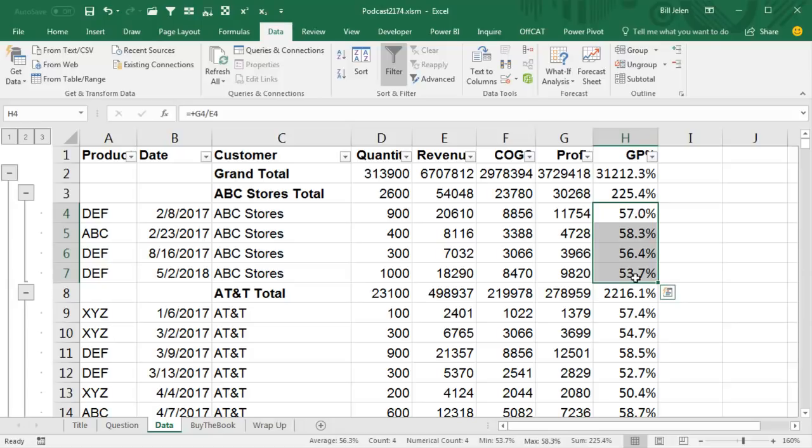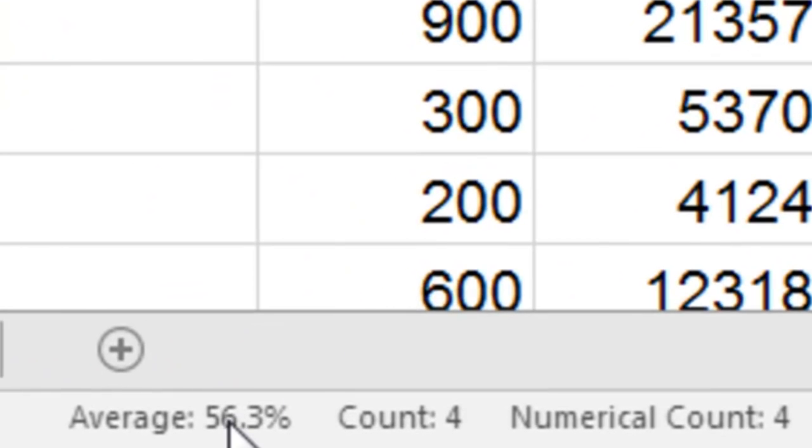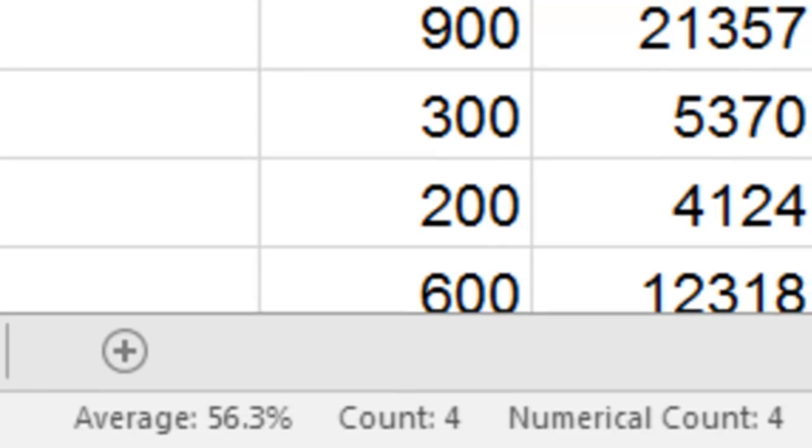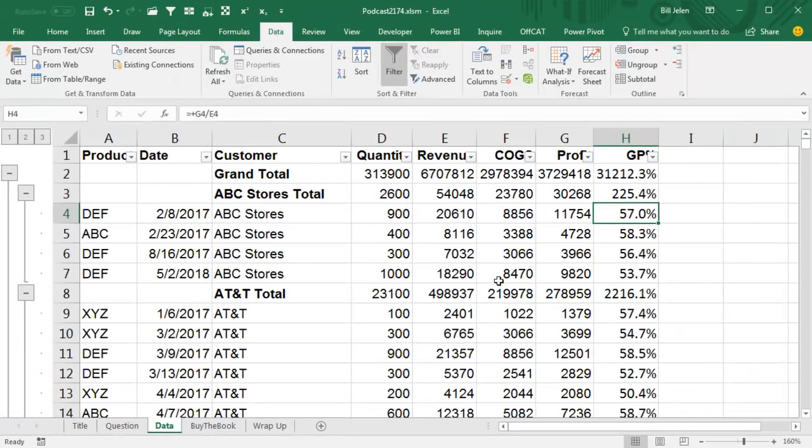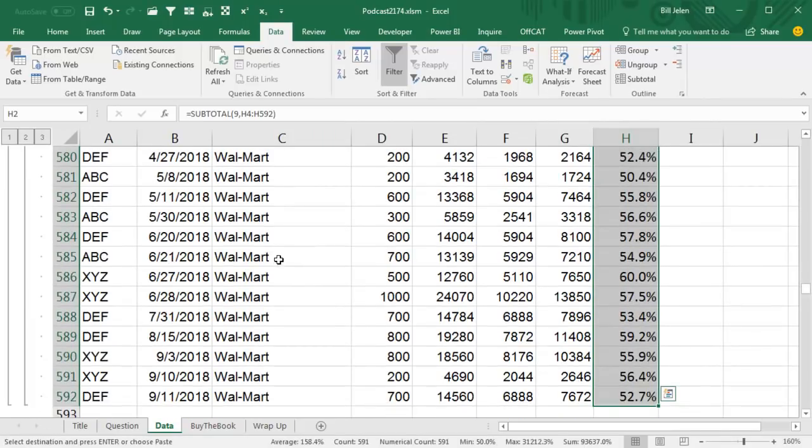If we changed it to an average, it would average these four, but if you had larger orders and smaller orders, that's not the correct answer. And just to prove that, so right here, the average of these is 56.3, and what we're going to do is we're going to take one of the formulas that's working, so G4 divided by E4, we're going to copy that formula, and we're going to paste it throughout the whole column, including the totals.